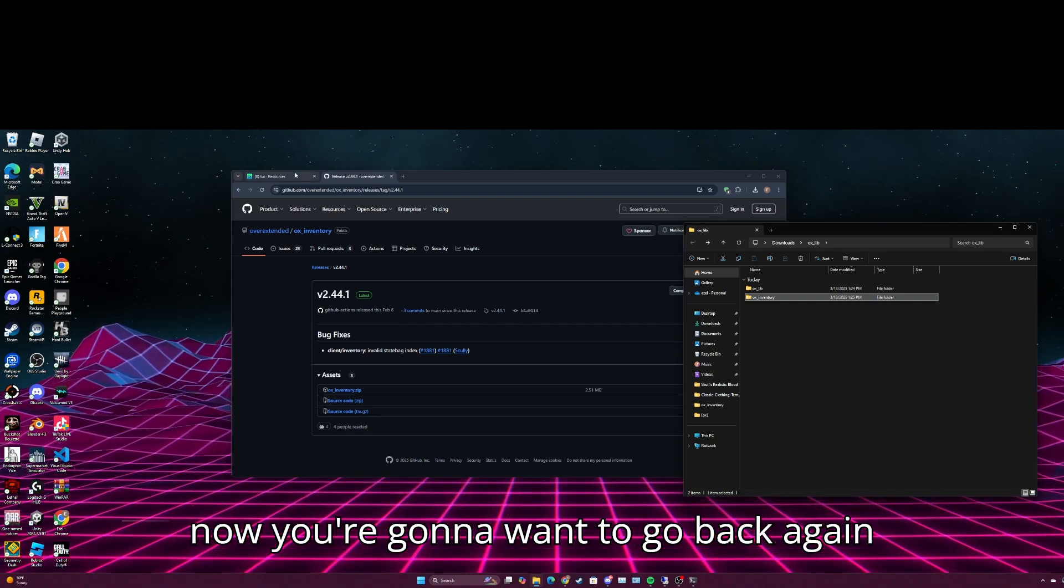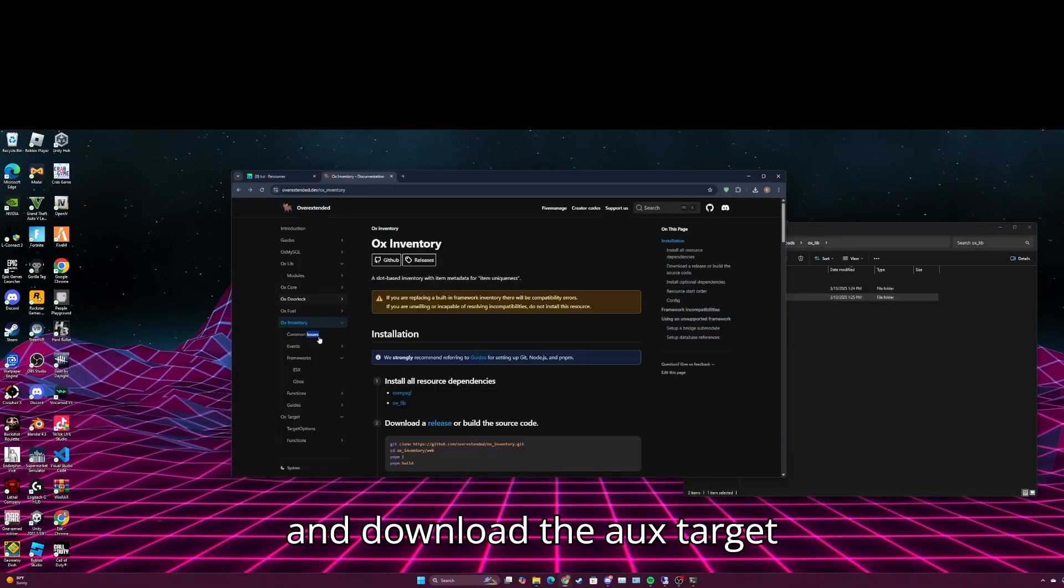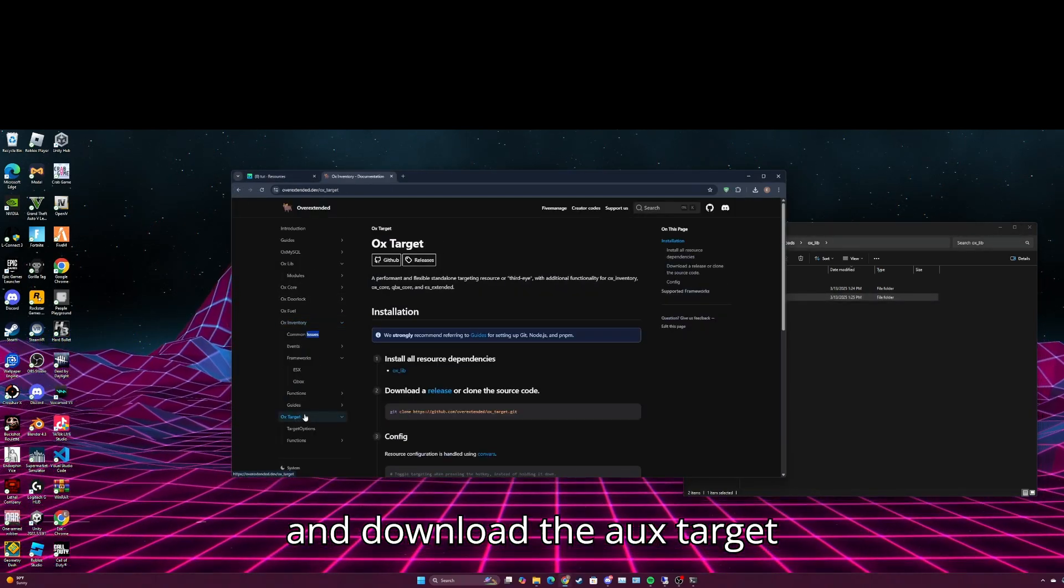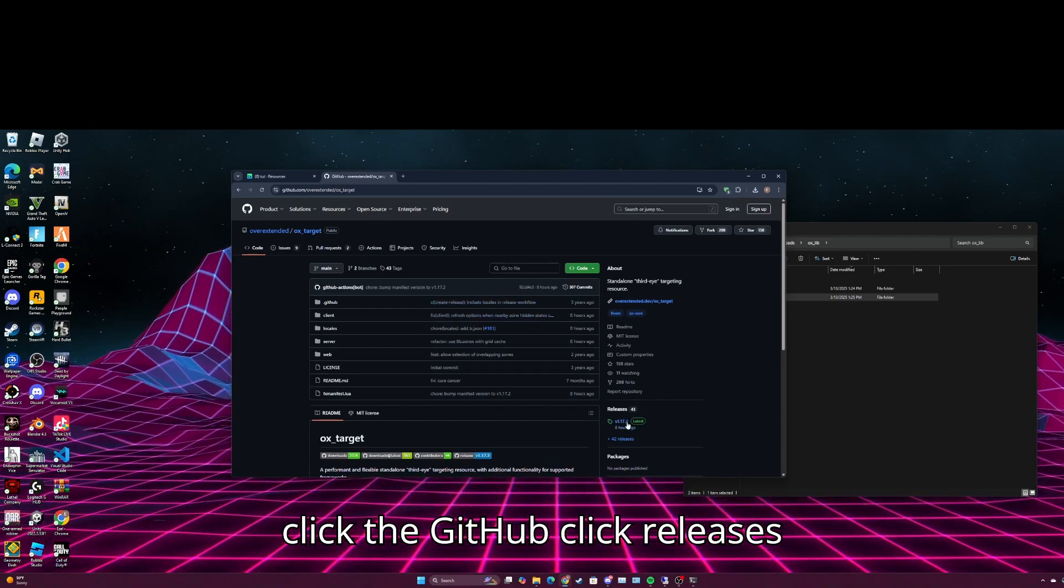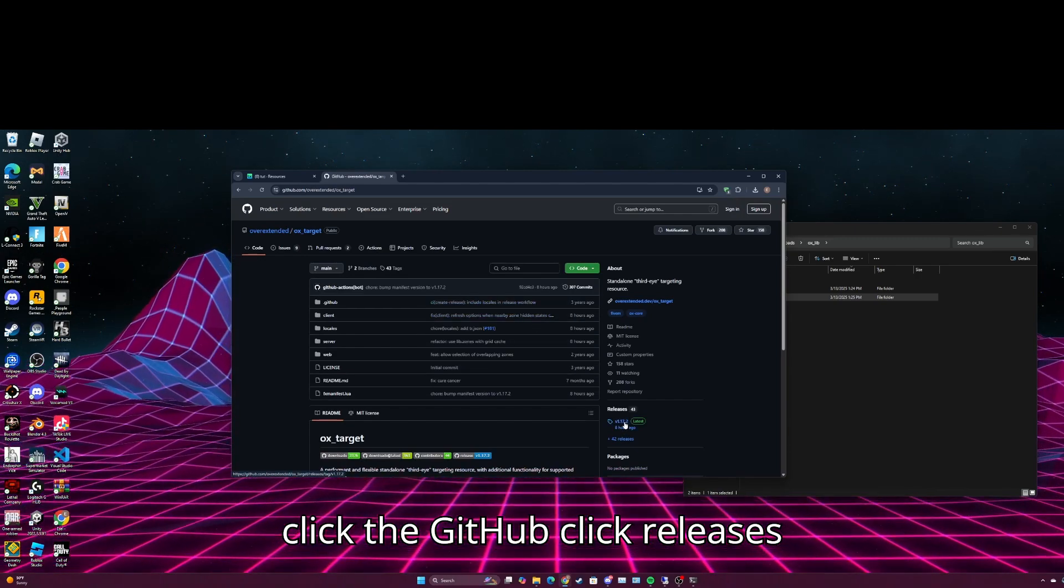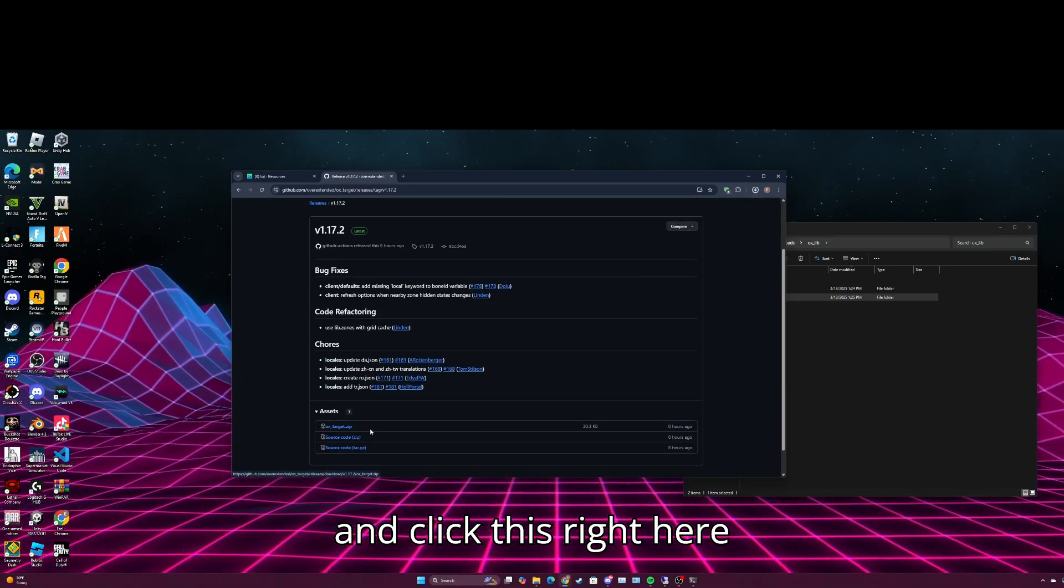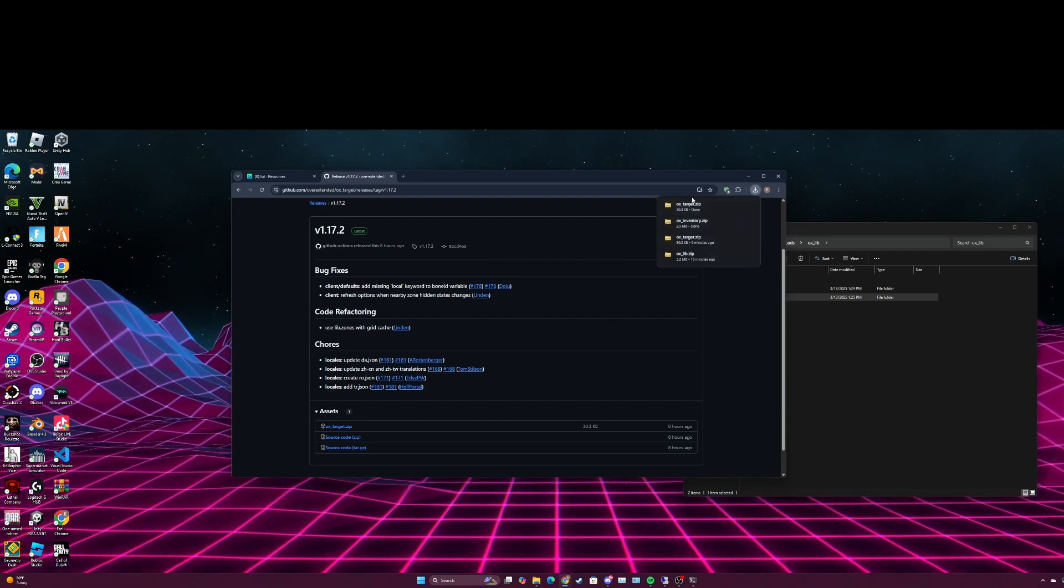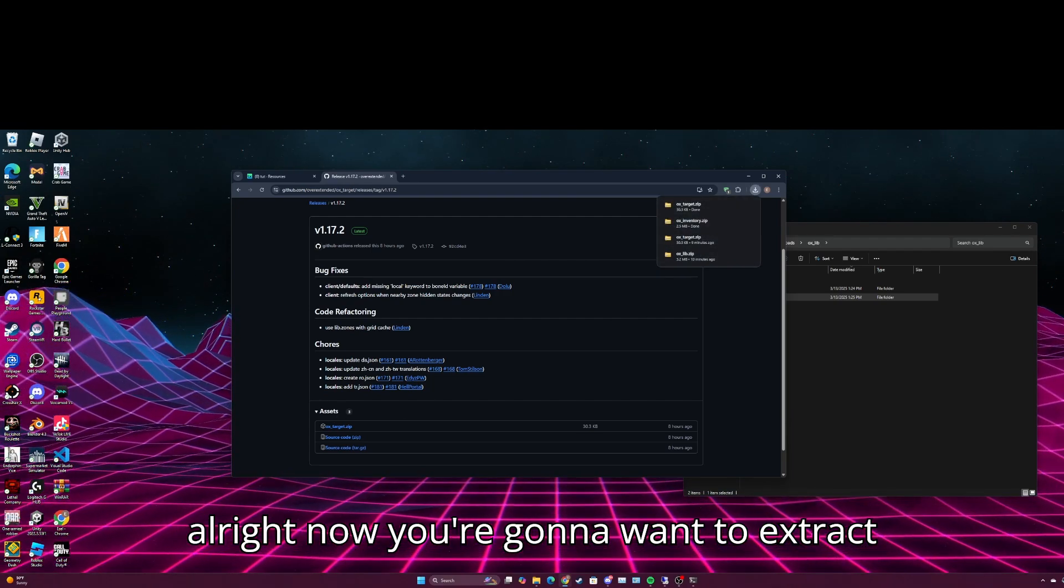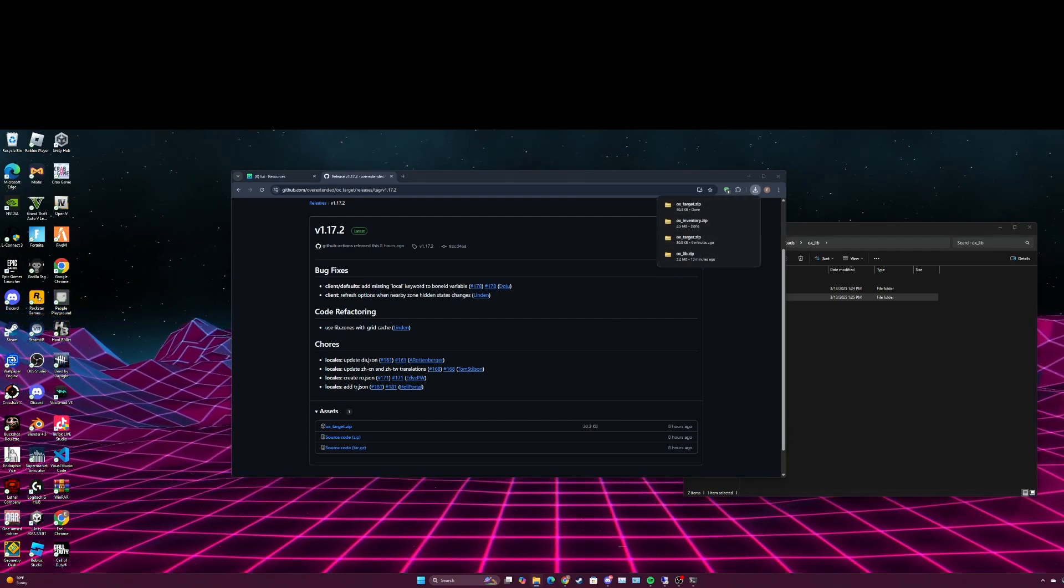Now you're going to want to go back again and download the aux target. Click the github, click releases, and click this right here. Alright, now you're going to want to extract it.